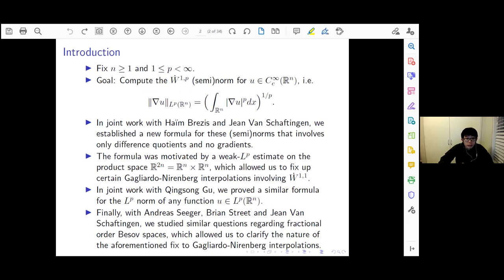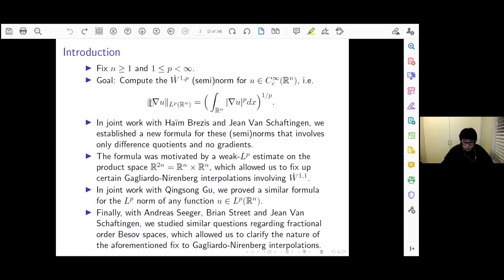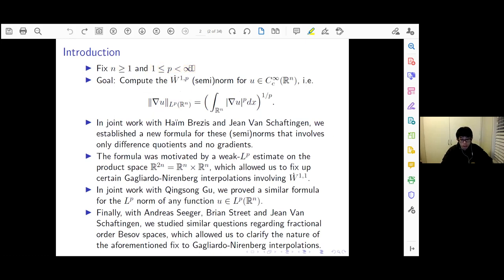So in this talk, the first goal we have is to compute something like the gradients of a function u in Lp of R^n. Today n will be bigger than or equal to 1 — it is the dimension of the underlying Euclidean space — and p will be between 1 and infinity, finite. We want to compute the W^{1,p} norm of this function, say smooth with compact support on R^n.